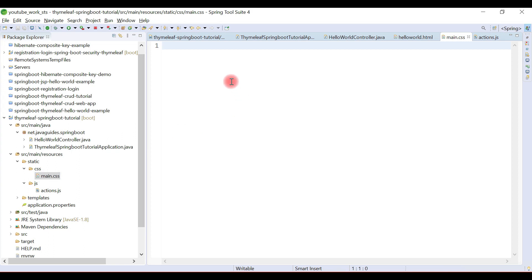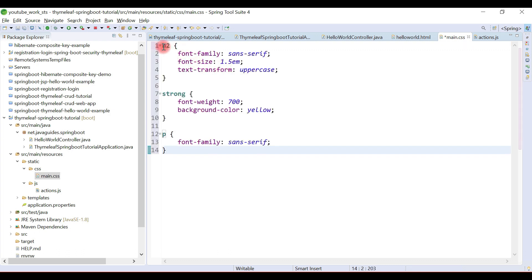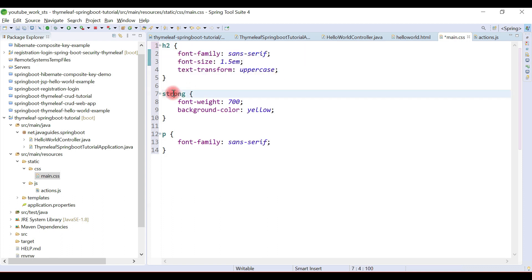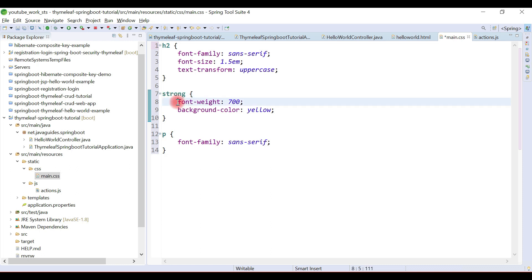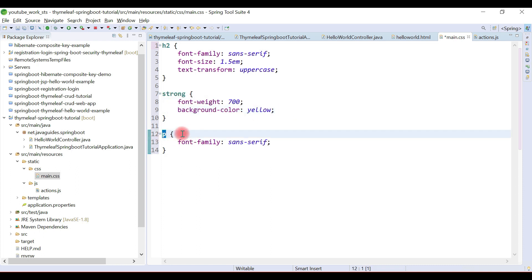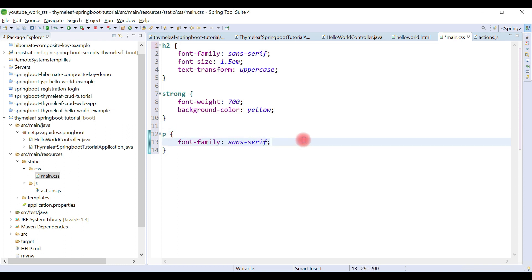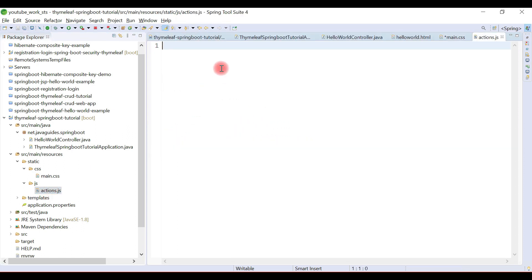In the main.css file, let me quickly add some CSS. For the h2 HTML tag I've added some CSS, for the strong HTML tag I've added some CSS, and for the p HTML tag I've also added some CSS. Now we're going to create a simple JavaScript function inside the actions.js file.